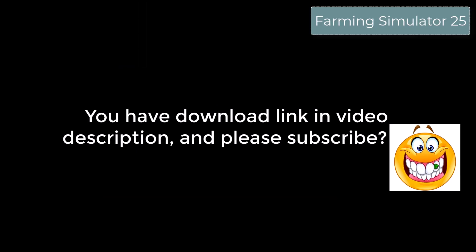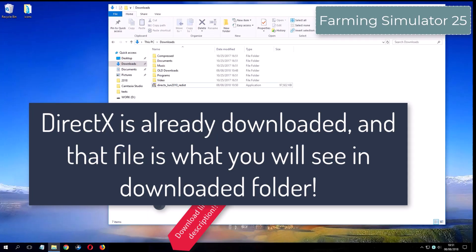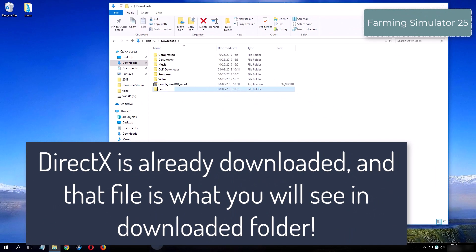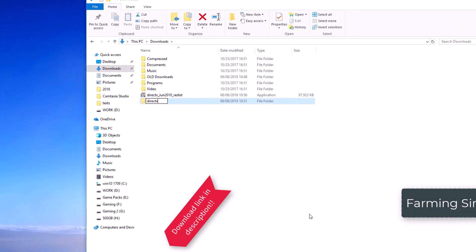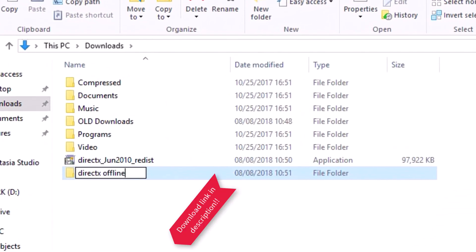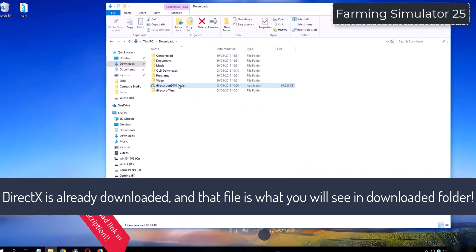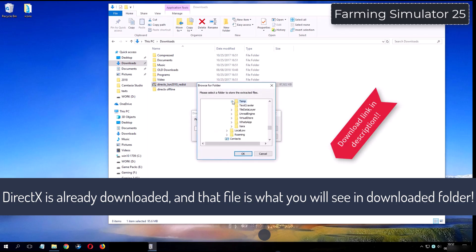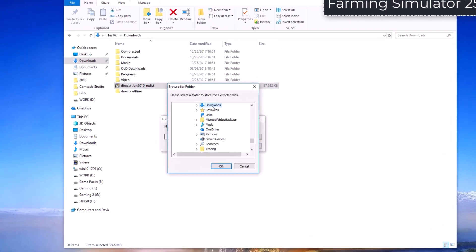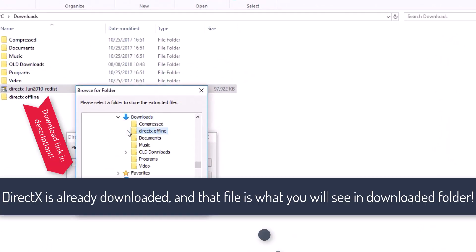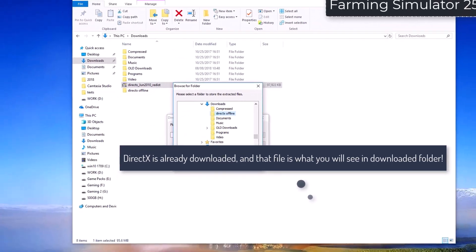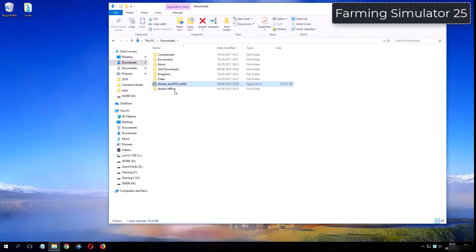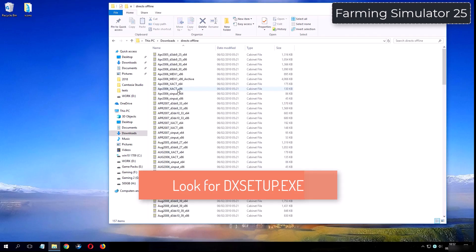Please subscribe. What you see now is my folder where I have already downloaded DirectX from the video description. I'll see you in the next video.